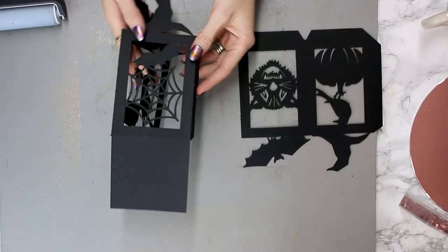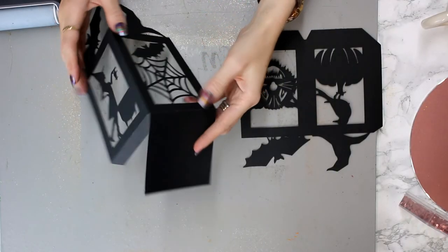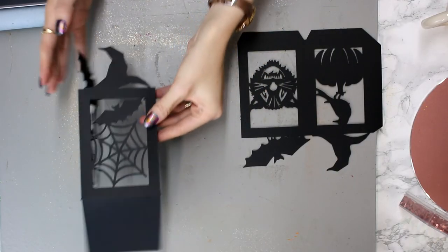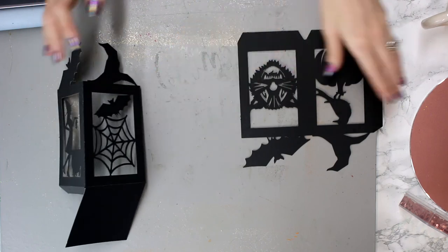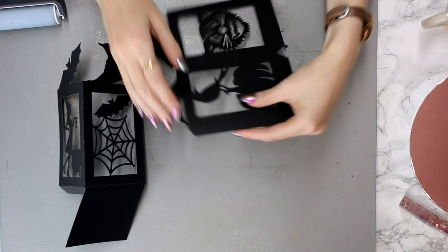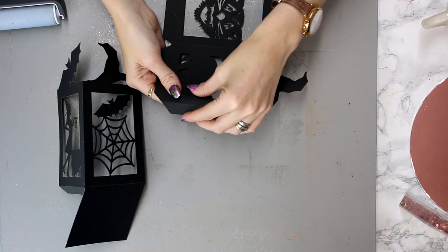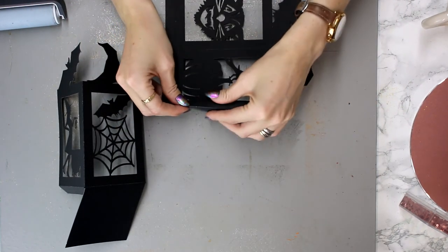So we've got our cutout, and the first thing you need to do is just go along and fold all of the score lines.